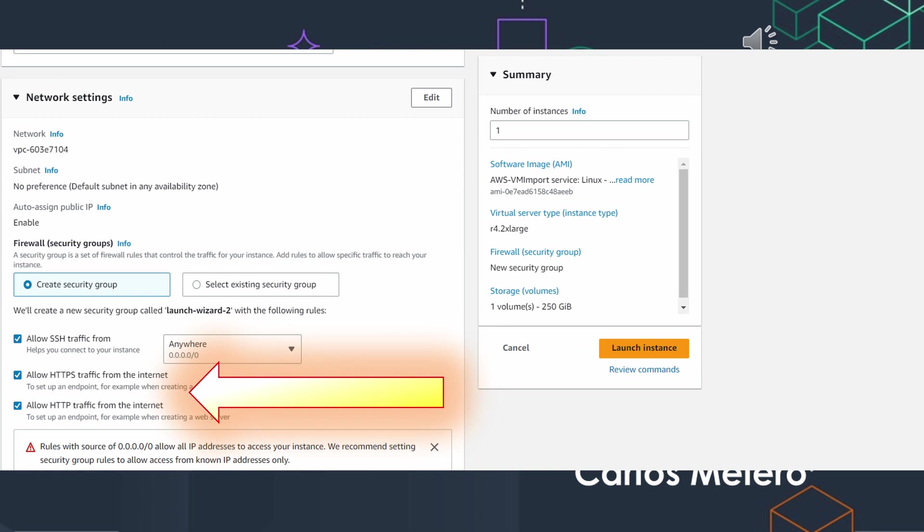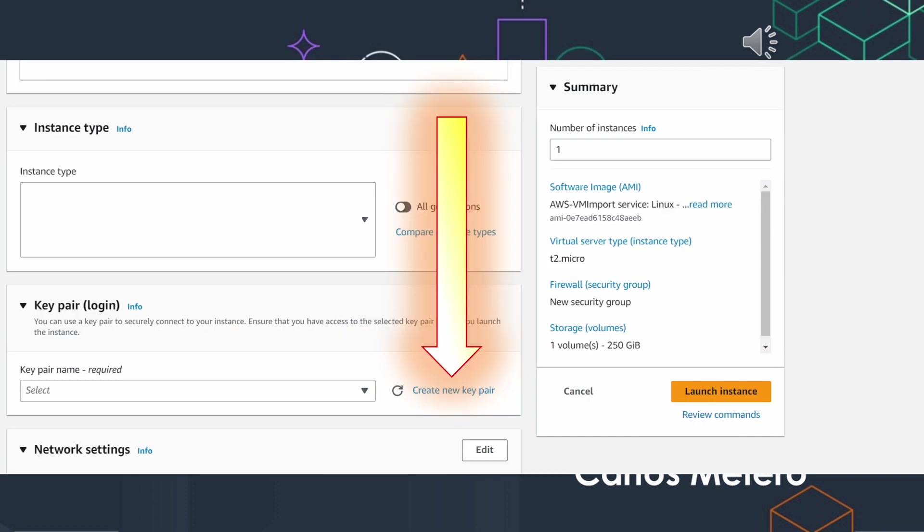Mark these two checks: allow HTTPS traffic from the Internet. These two checks should be marked in order to be able to access the Qradar console.